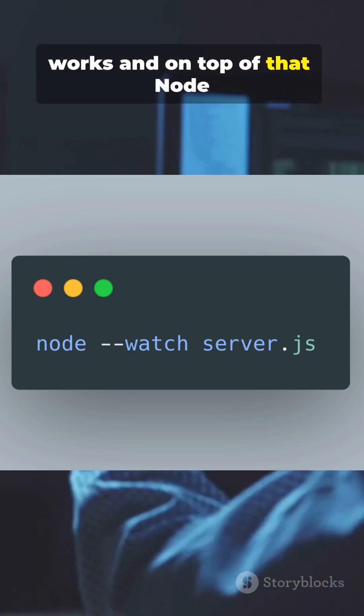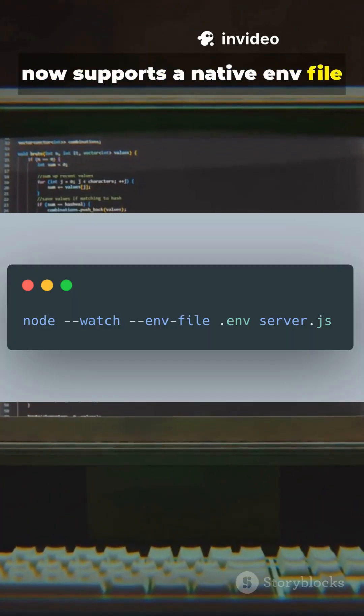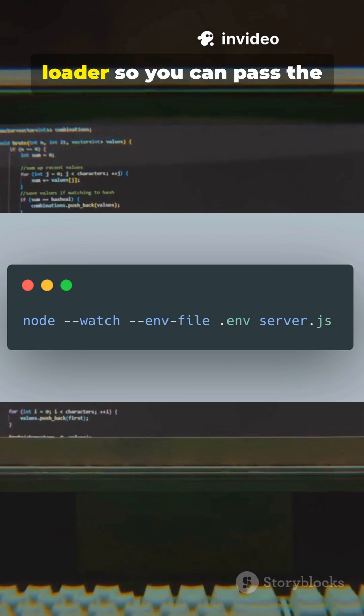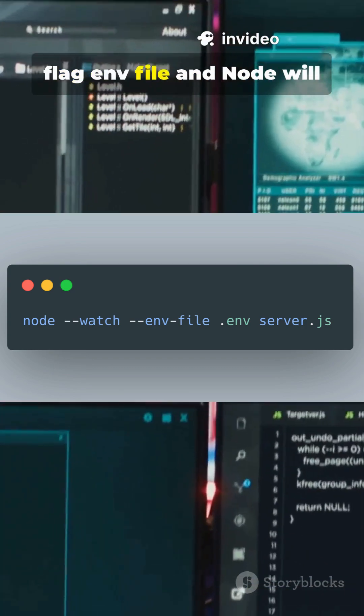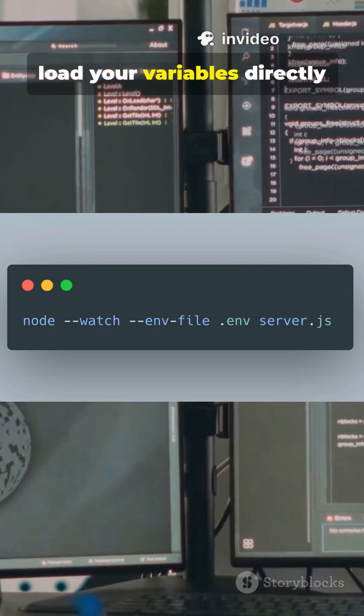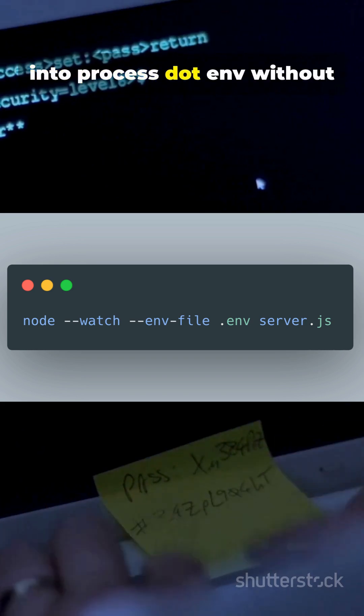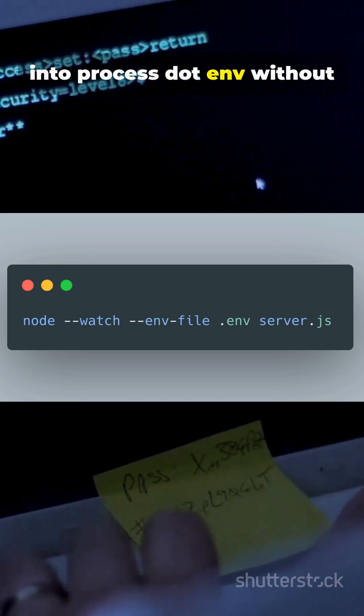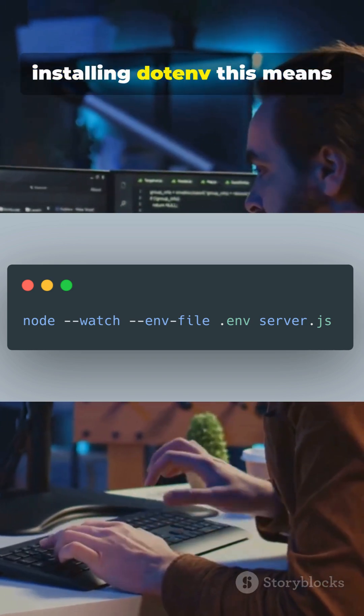And on top of that, Node now supports a native env file loader, so you can pass the --env-file flag, and Node will load your variables directly into process.env without installing dotenv.